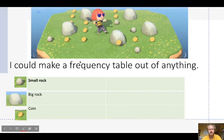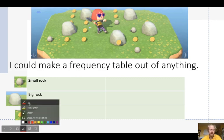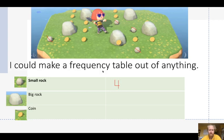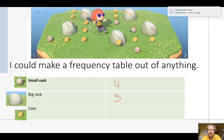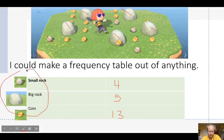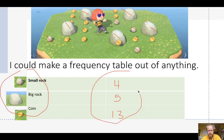We can make a frequency chart with anything. So if I wanted to make one out of this Animal Crossing picture, I would count: how many small rocks? There's 1, 2, 3, 4 — so 4 small rocks. There are 5 big rocks. And counting the other items: 1, 2, 3, 4, 5, 6, 7, 8, 9, 10, 11, 12, 13. Frequency tables are just counting how many things there are — the left column is what you're counting, the right column is the count.